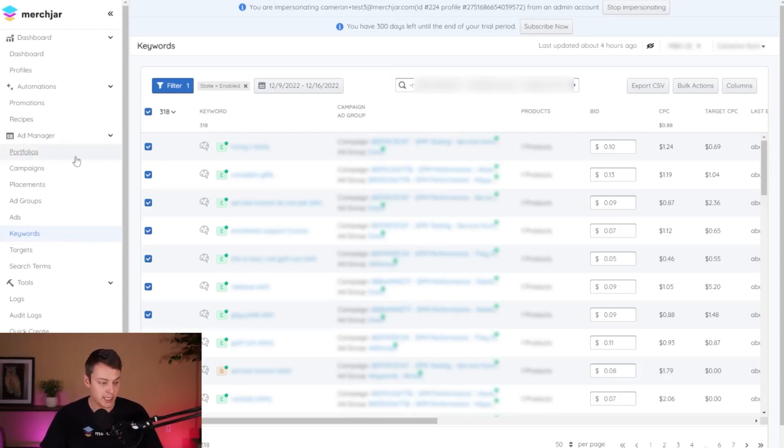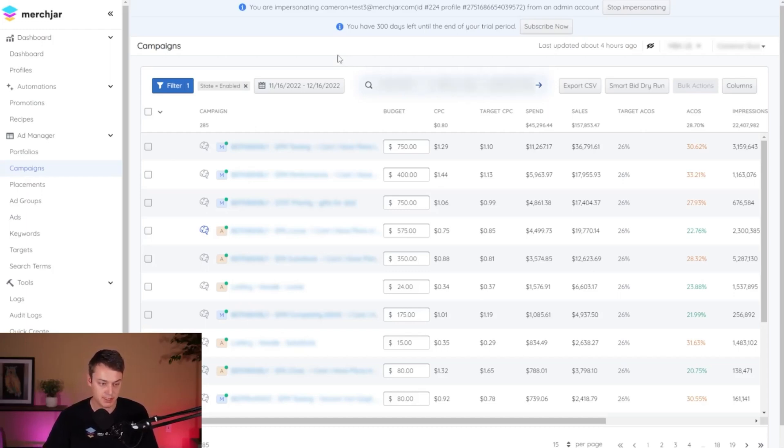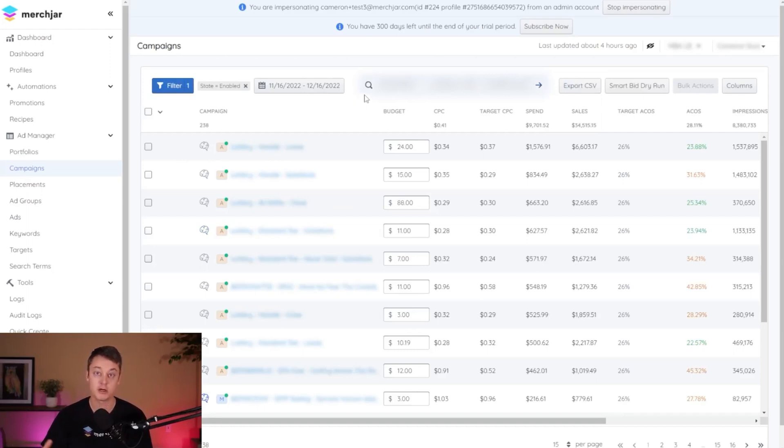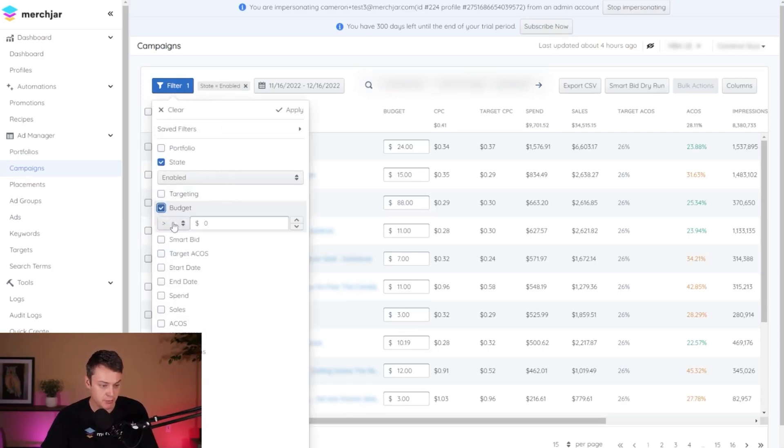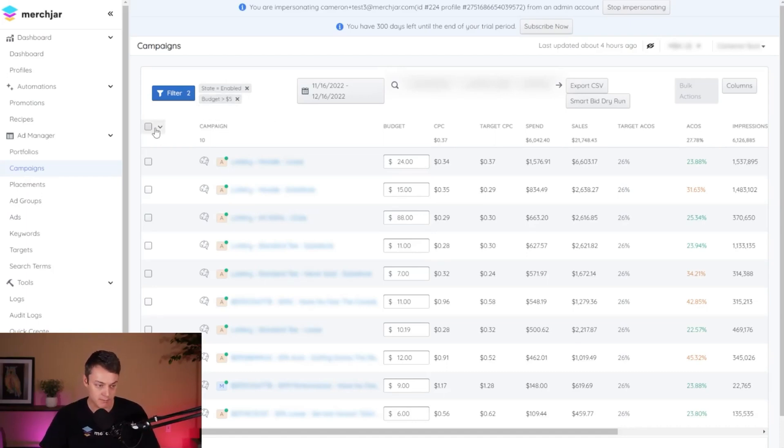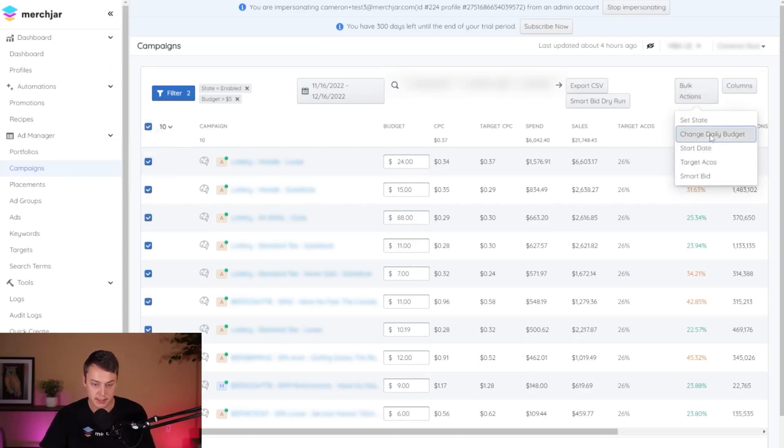So next we're going to head over to campaigns, and the same thing on our campaign page is just pasting our string that we copied of our ASINs that are still delivering. So we're going to exclude those. And then we're going to start making adjustments to our budgets. And I started by setting a filter to anything with a budget greater than $5. And the reason I'm selecting greater than $5 is I'm using a percentage adjustment of that 90% still, and bulk actions and change daily budget.